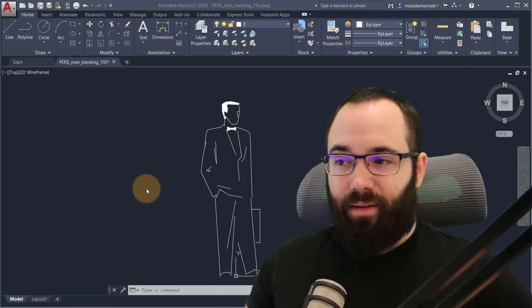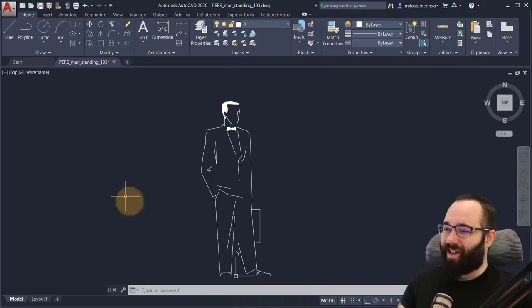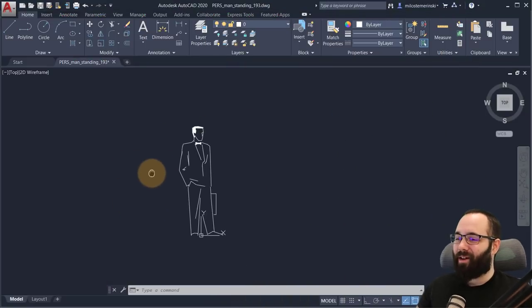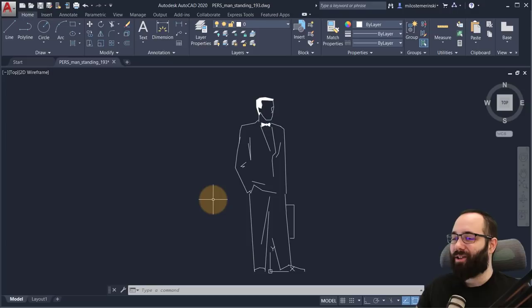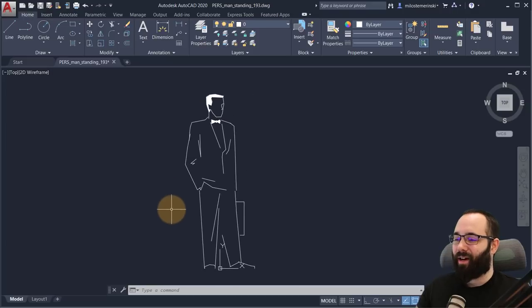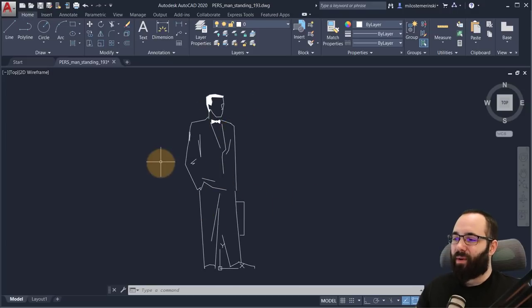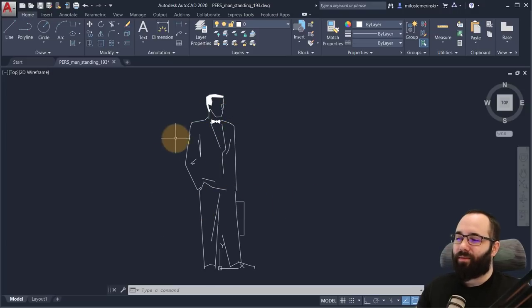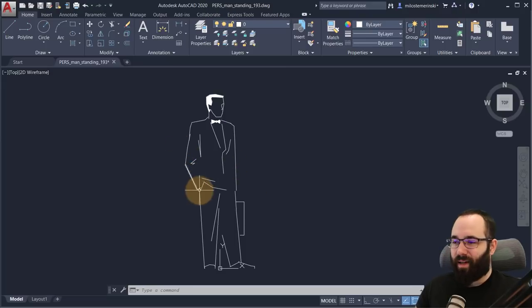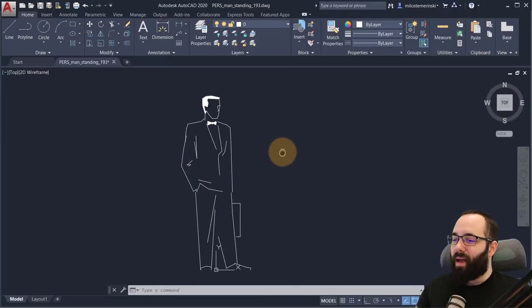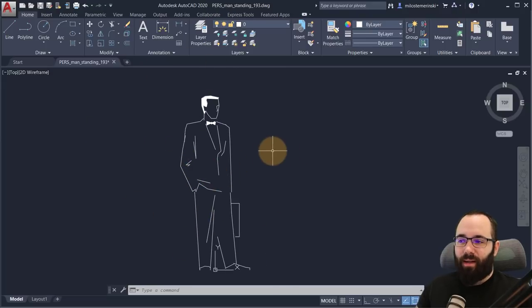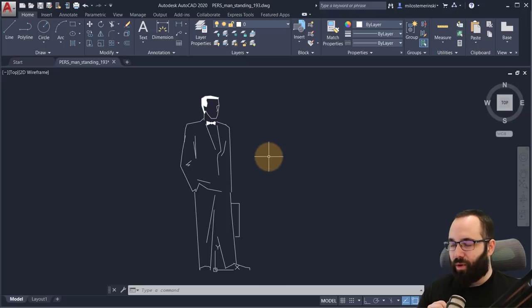Okay, now let's just jump into AutoCAD for a change. So here I am in AutoCAD. This is the human figure that I'm going to be using. I got this from one of those free AutoCAD block websites.